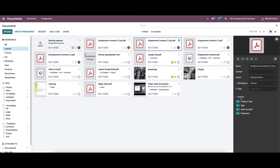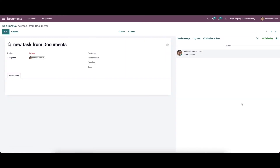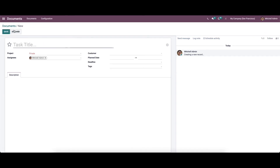When it comes to actions, there are several options like create a task, sign, mark as draft, and receipt. To create a task, click on the option. You can see already created tasks and edit them, or click the create icon to create a new task.